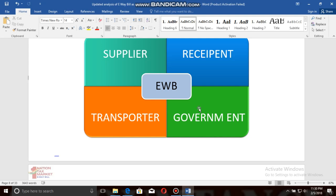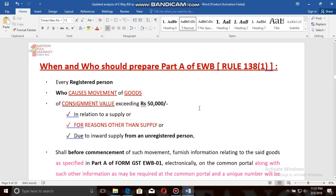Since the transporter is responsible for the movement of goods, the onus of generating the e-way bill also lies with the transporter. But it does not mean that we — as a supplier or the recipient — cannot prepare the e-way bill. The e-way bill needs to be created either by the supplier, recipient, or the transporter.